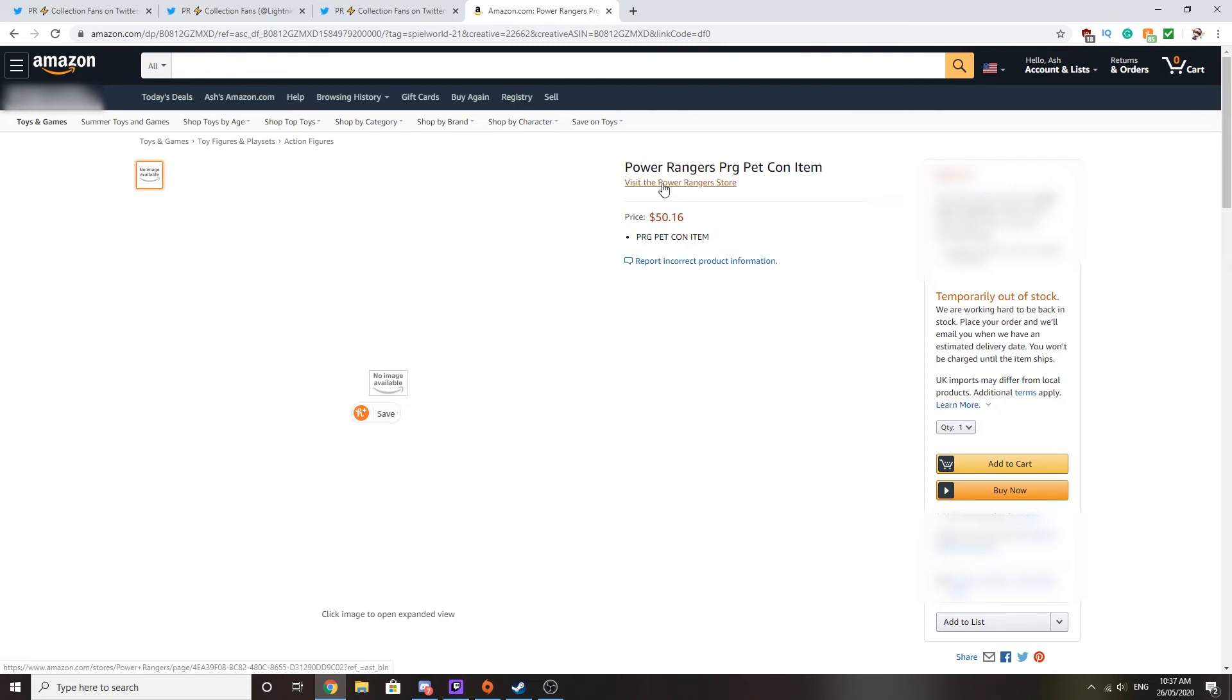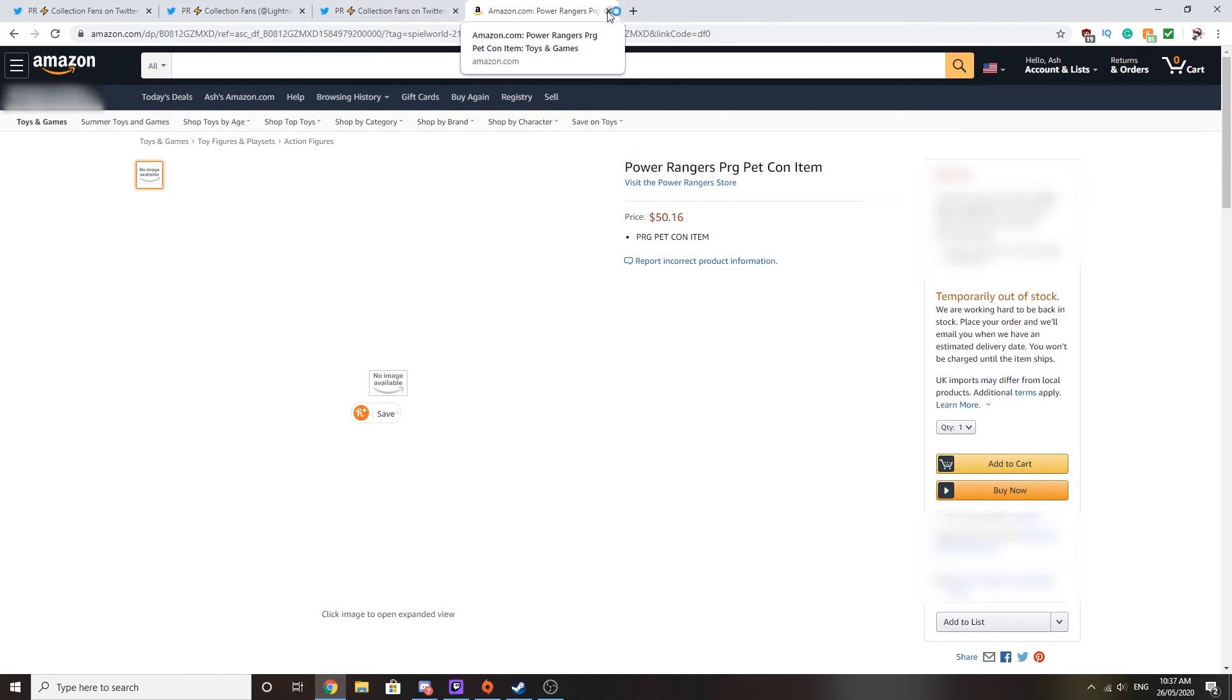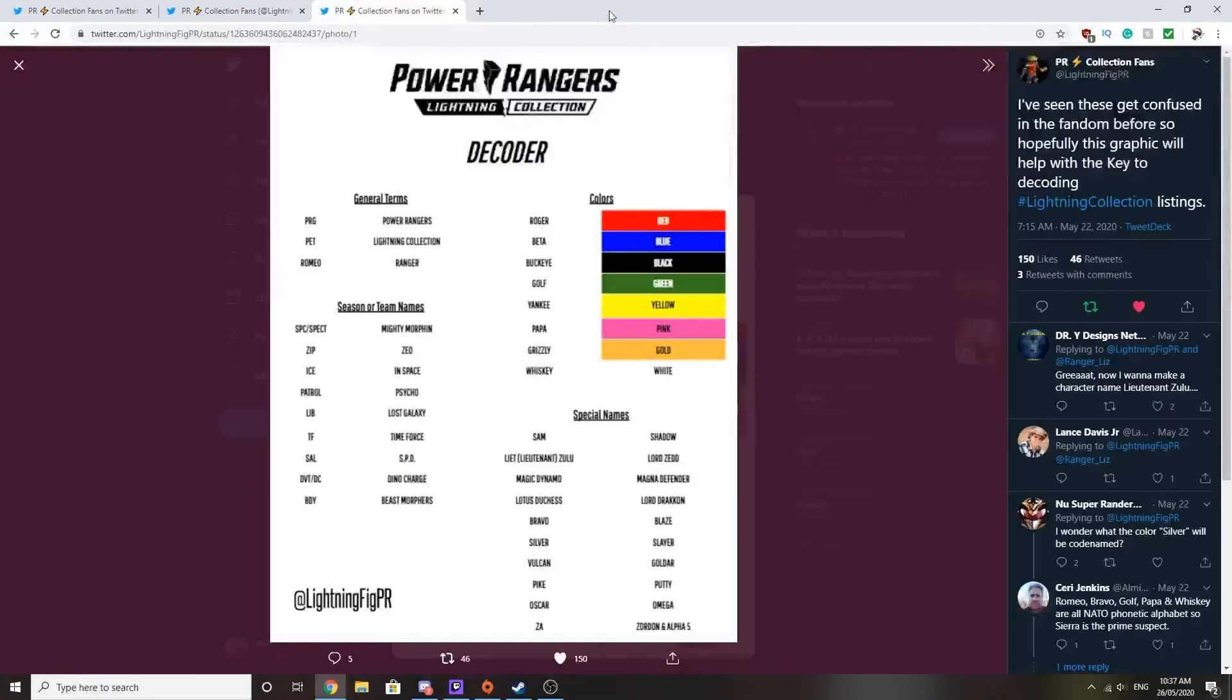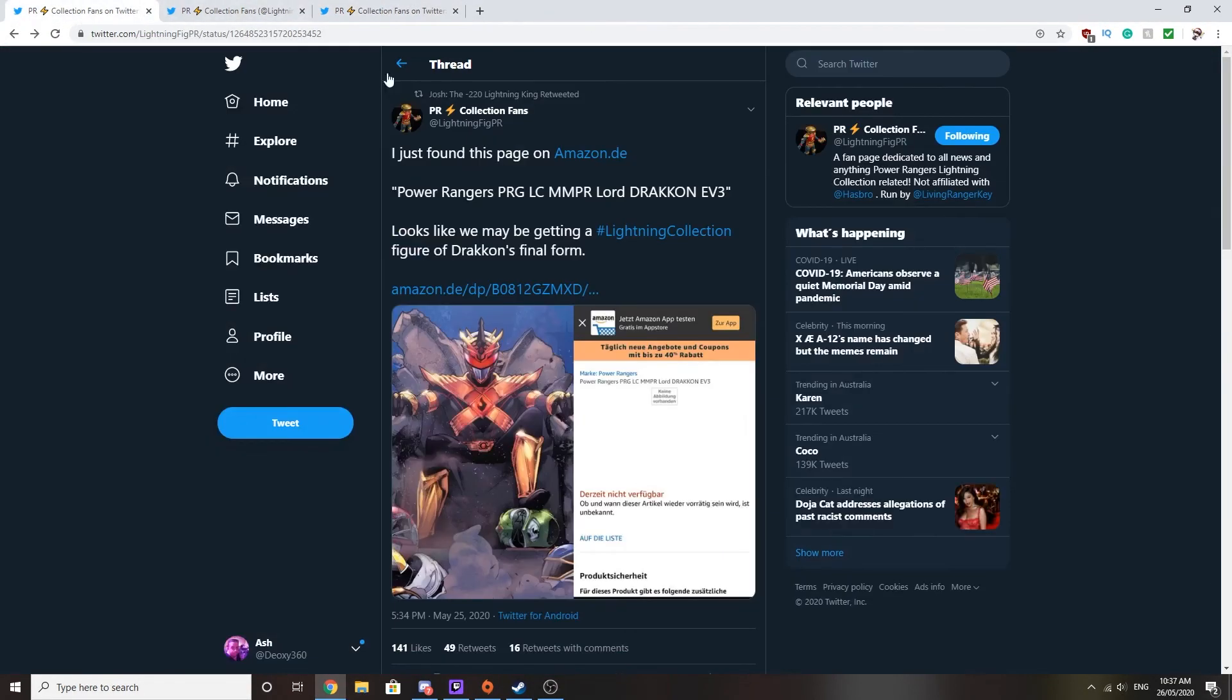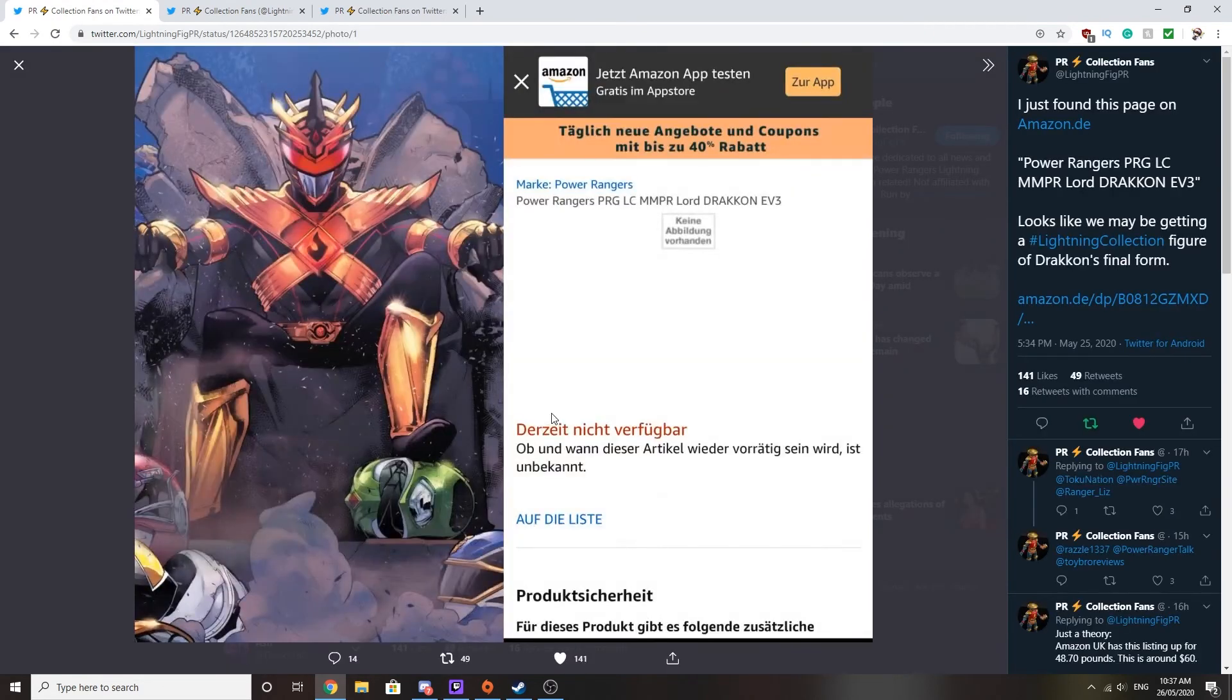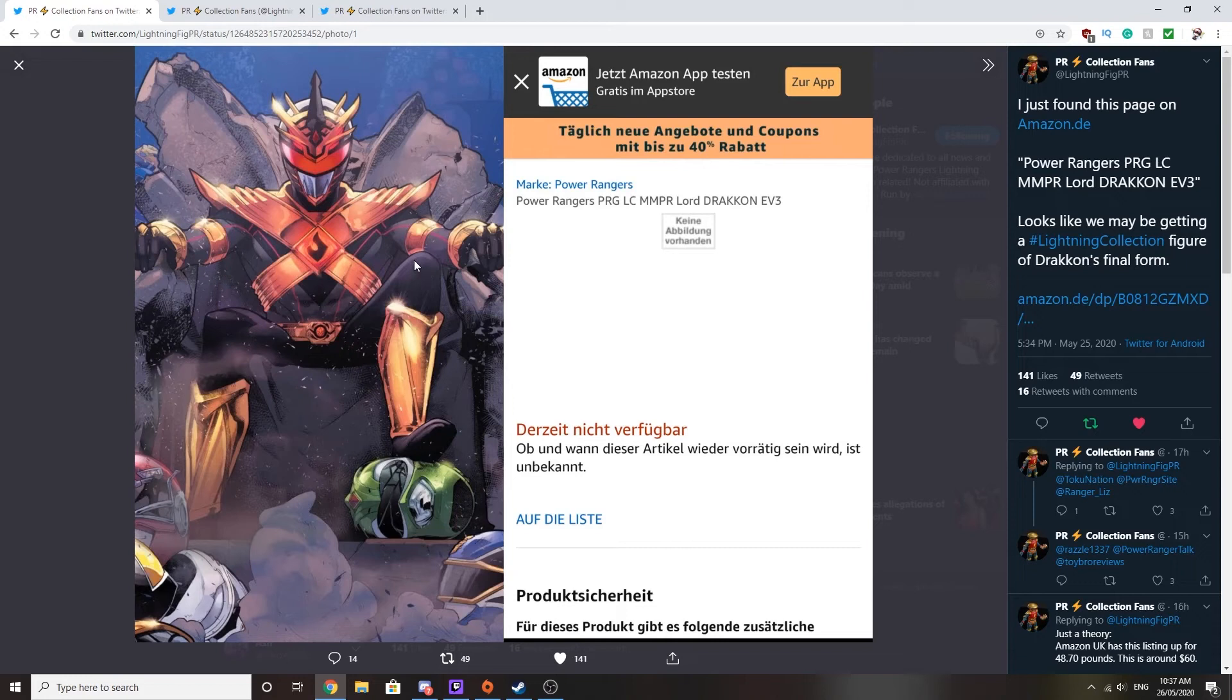So this is very, very interesting to see what is going on in the world right now. Because that is some crazy, crazy news that we are getting a Lightning figure collection of Lord Drakkon in his final form. Which is a form that I'm a big fan of when you think about it. I mean, I'm curious how they're going to do this in Lightning collection figure form. I mean, there's a fair bit of detail you're going to do, such as the red lines, the gold armor.